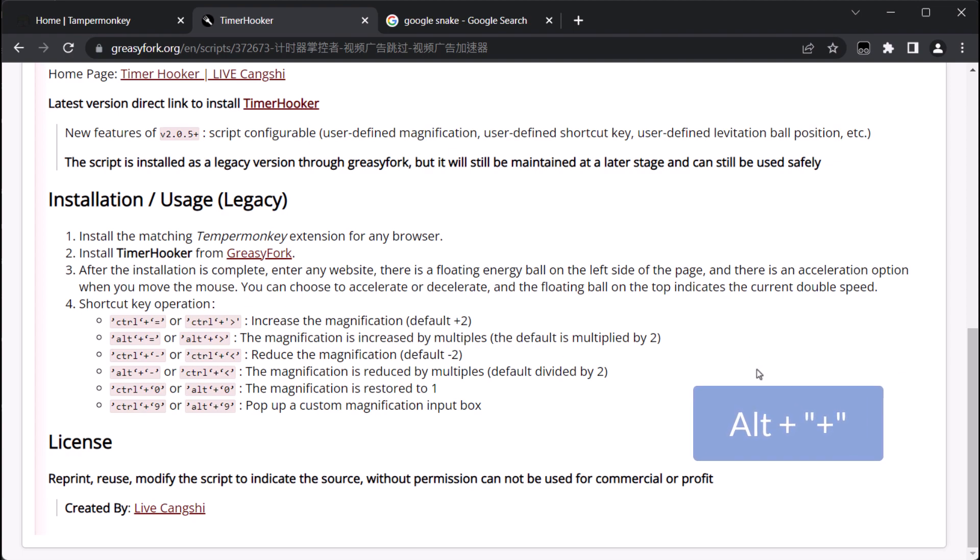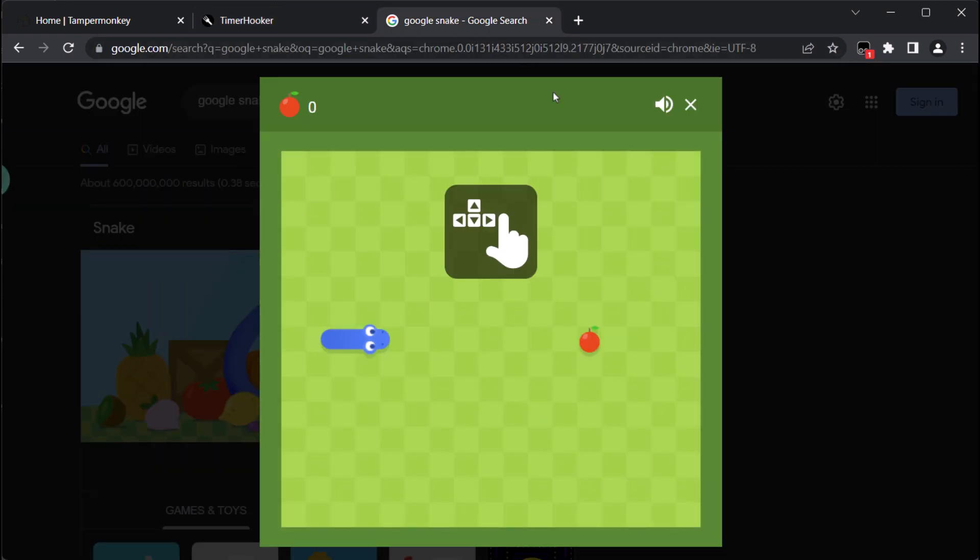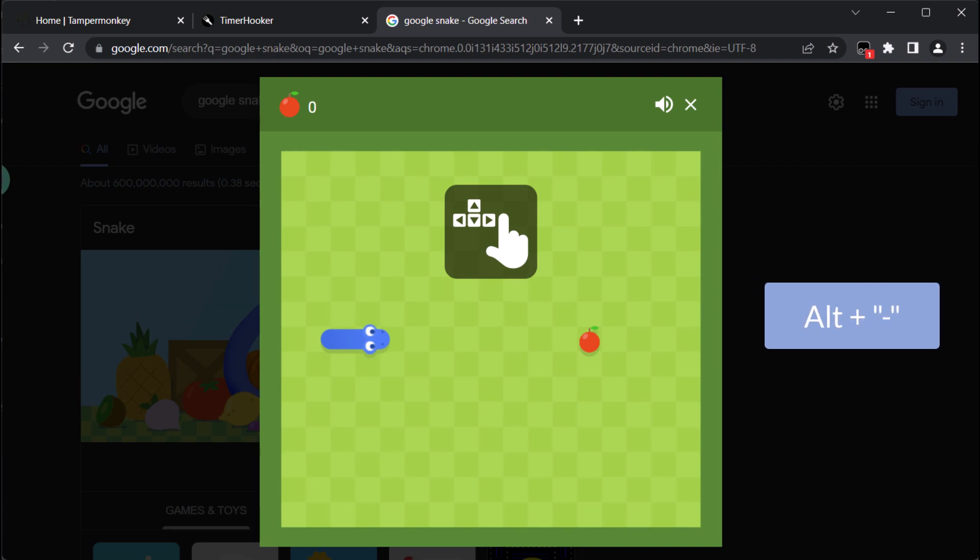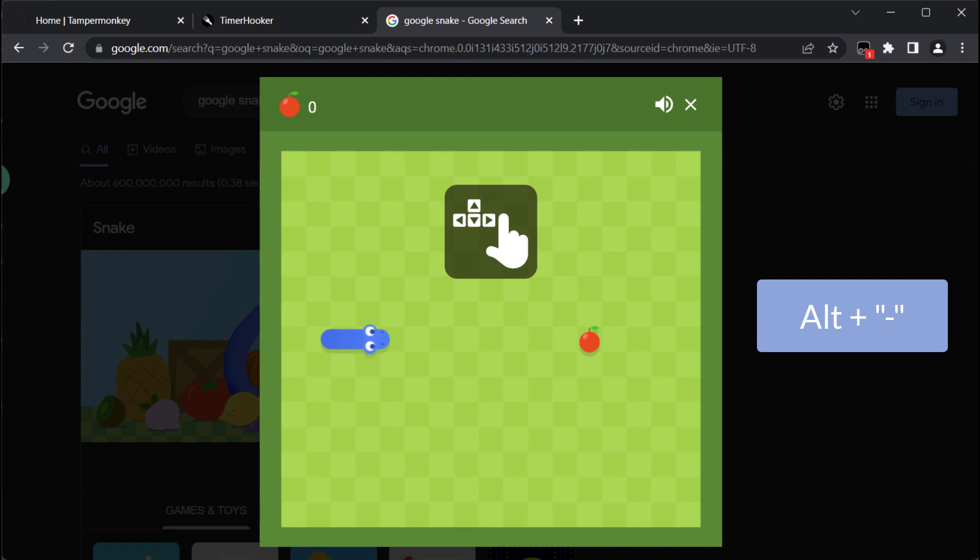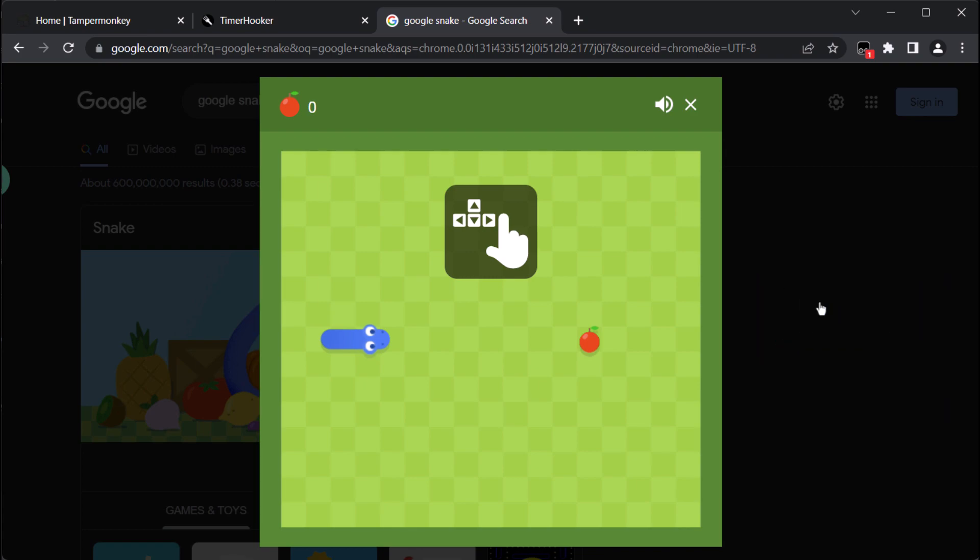Now, returning to the Snake tab, we can use Alt plus minus sign on the keyboard to slow down the game by the desired amount. With this adjustment, we can resume playing the game at a much slower pace.